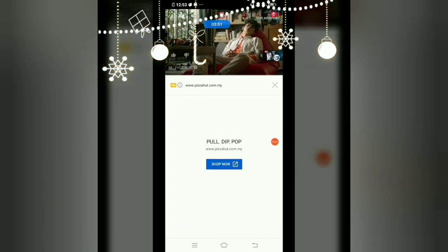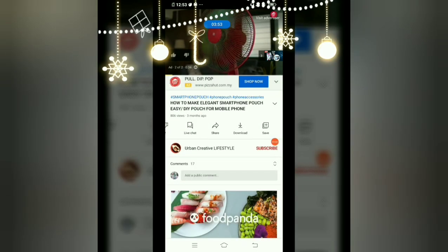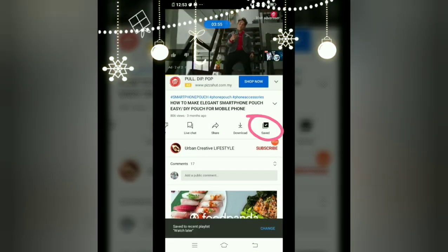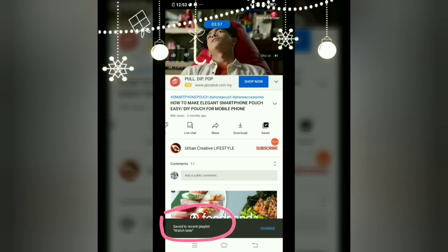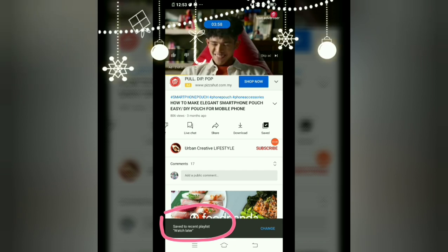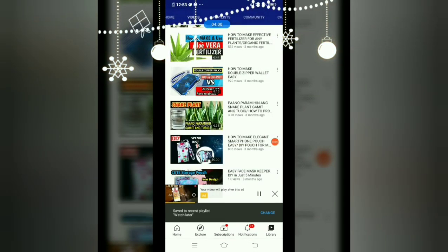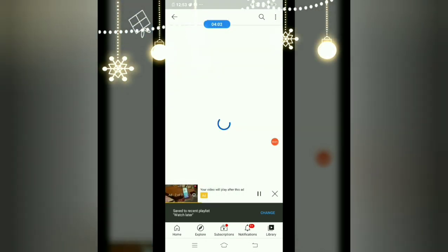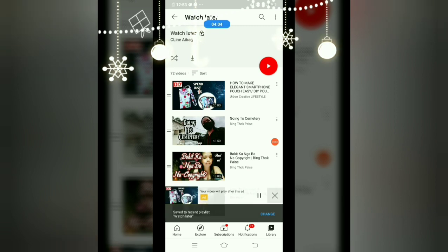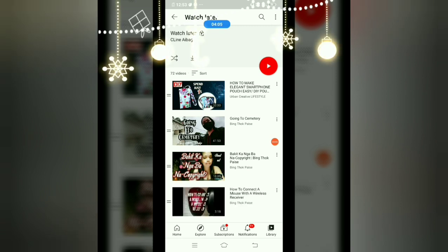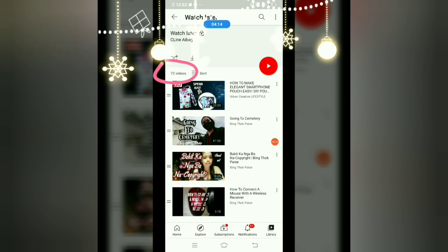Just click 'Save' and it's ready — saved to Watch Later. Let's go back to my Watch Later section. It was 71 videos before, and since I added one more video it's now 72 videos. Very simple!